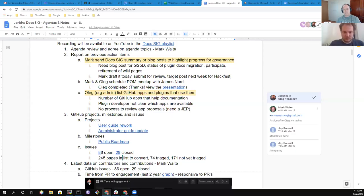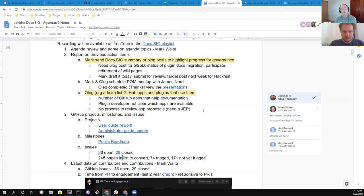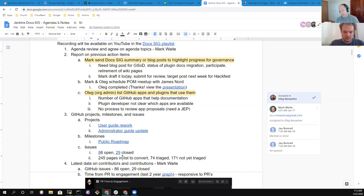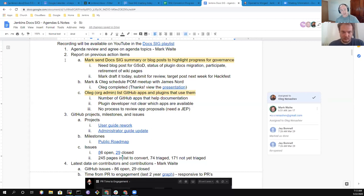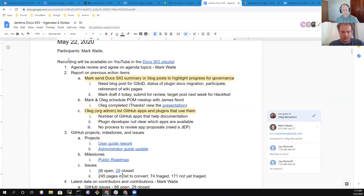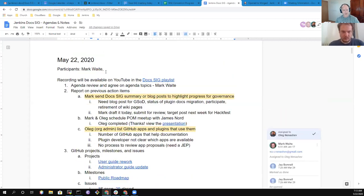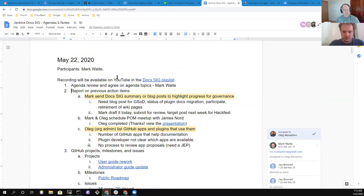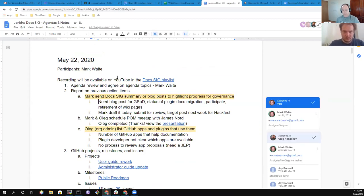There we go. Welcome everyone. This is Mark Waite and it's the Jenkins Docs Special Interest Group meeting today. It's the 22nd of May. Glad to have everyone here.